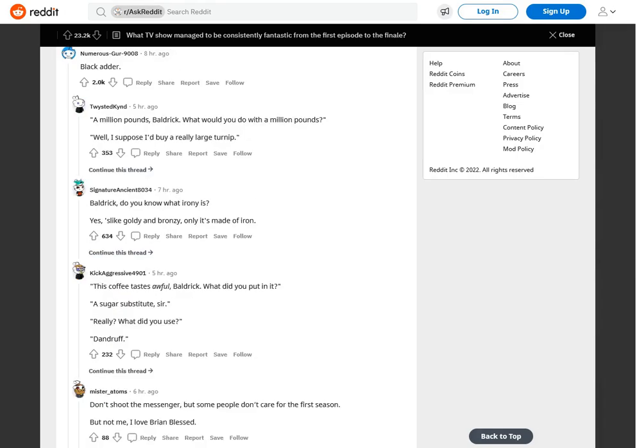Blackadder. A million pounds, Baldrick. What would you do with a million pounds? Well, I suppose I'd buy a really large turnip. Baldrick, do you know what irony is? Yes, it's like goldy and bronzy, only it's made of iron.